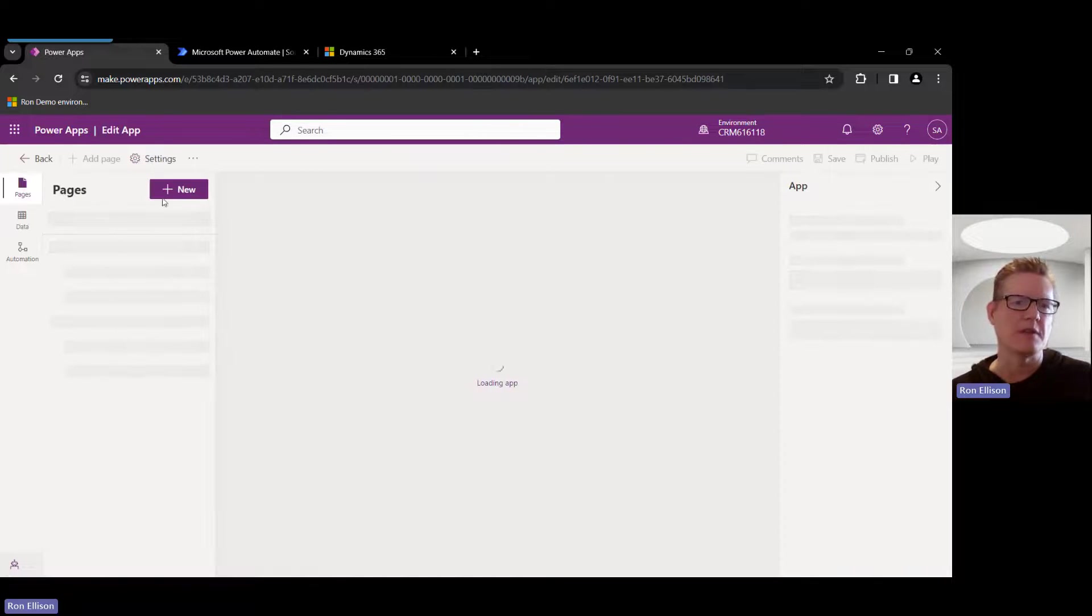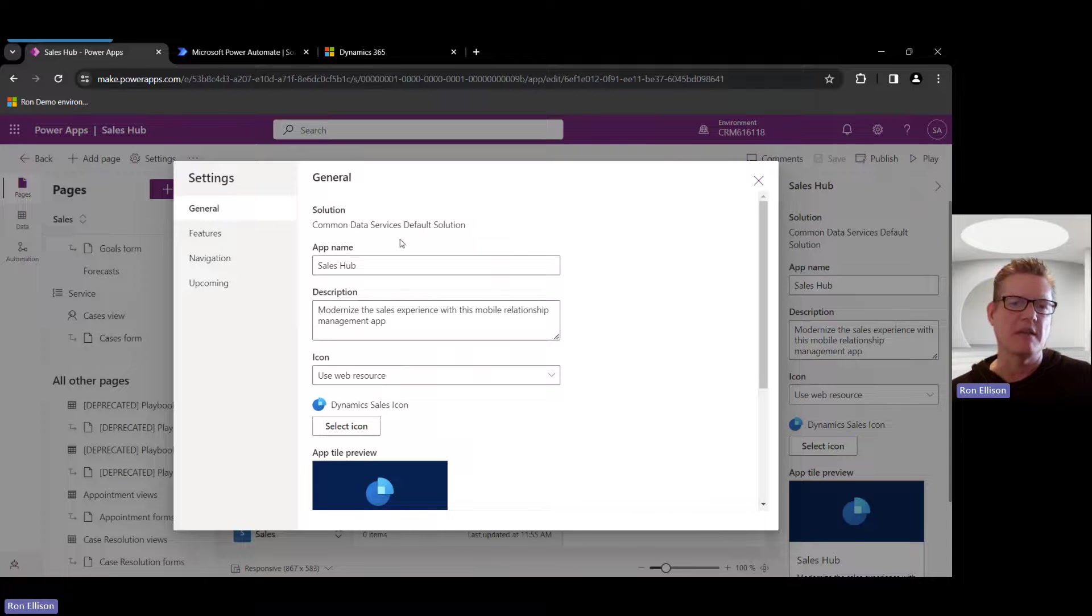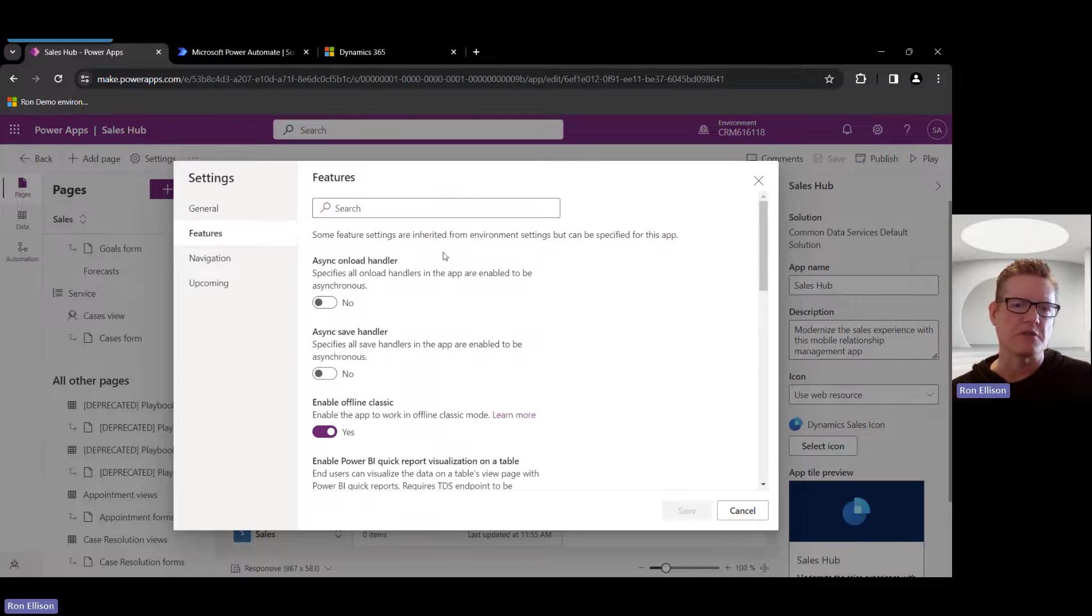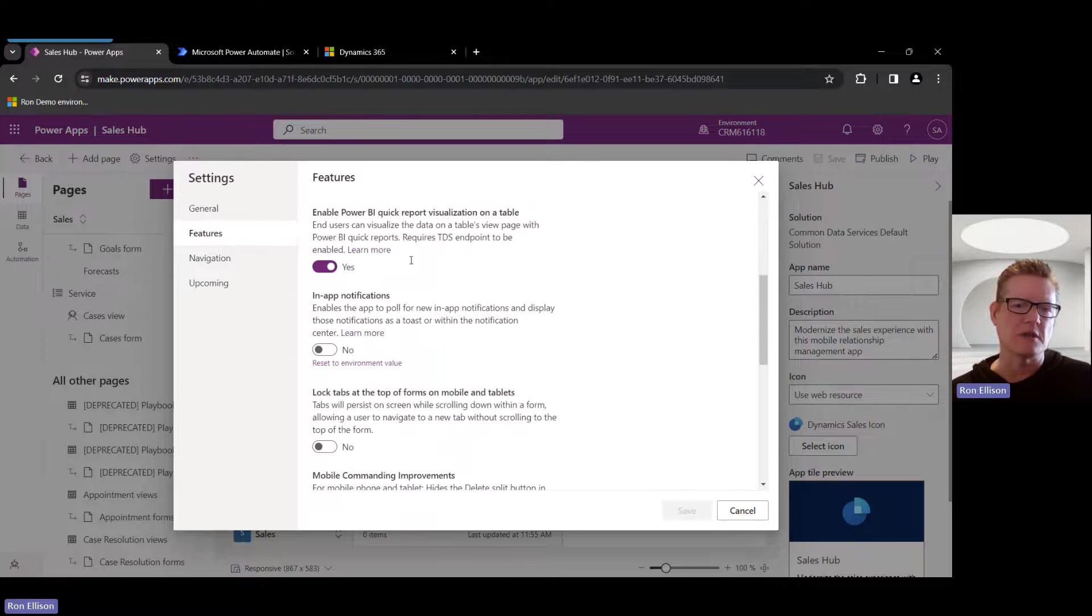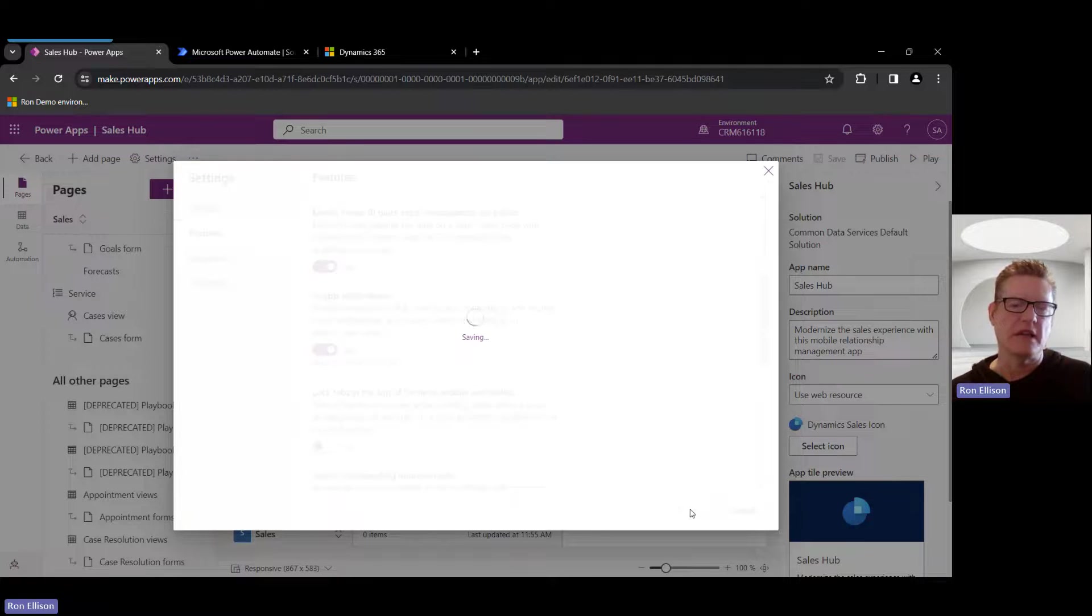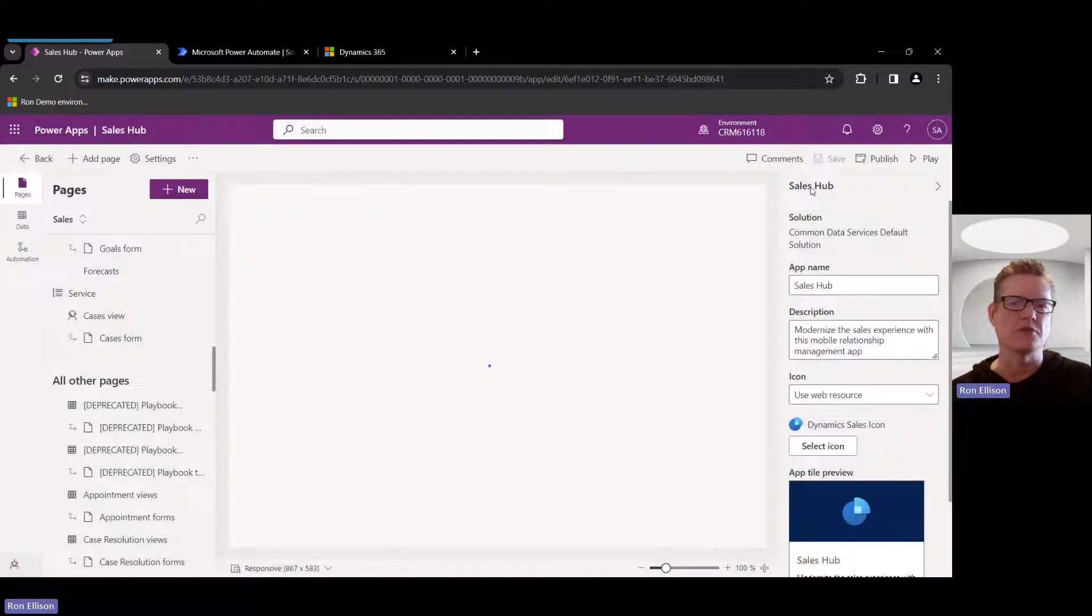There's a Settings up on the upper left-hand side. I click on that, and then under Features, if I scroll down a little bit, there's a little section called In-App Notifications. By default it's off, so when I turn that on and save it, that'll enable in-app notifications to be viewable for users within that app.